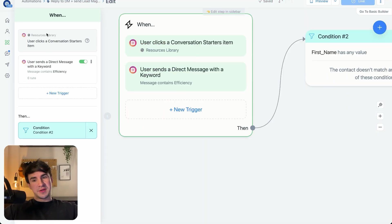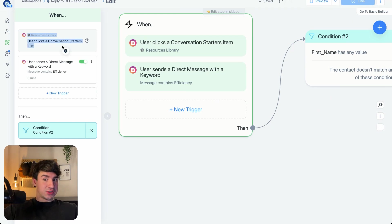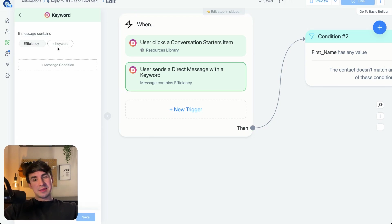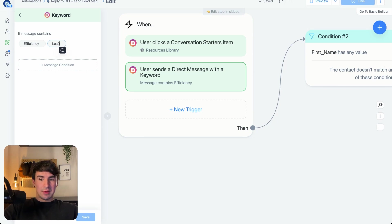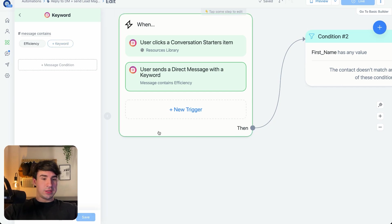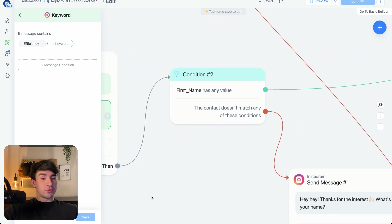The first trigger — Resources Library, User Clicks a Conversation Starter — is set up automatically from the conversation starters menu. Then we also have User Sends a Direct Message with a Keyword. In this case my keyword is 'efficiency,' but it can be many different things: lead, value, a trigger word — literally anything. If you want to make any change, you just select it and click Save.